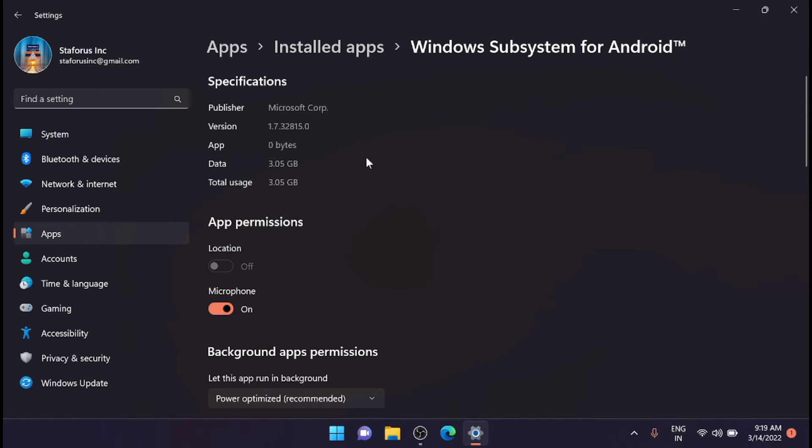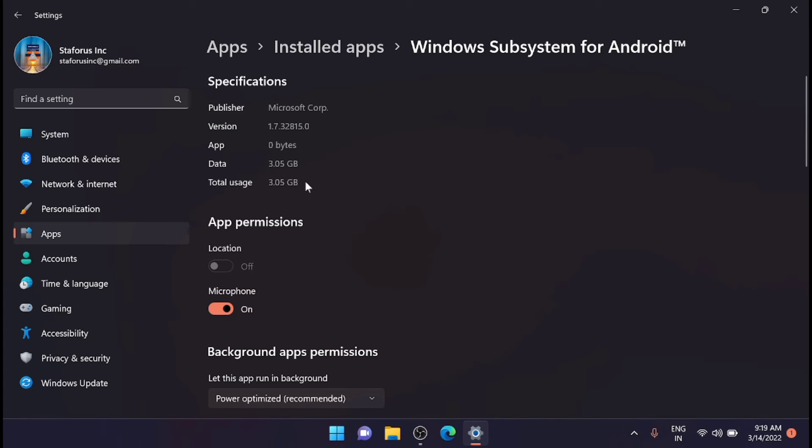Now from here you can see that the app version is 1.7.3 and the data used is 3.5 GB. That is the reason why the subsystem is not running, so you have to clear it and update.